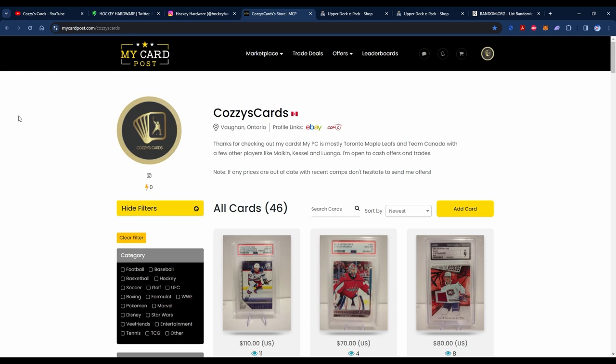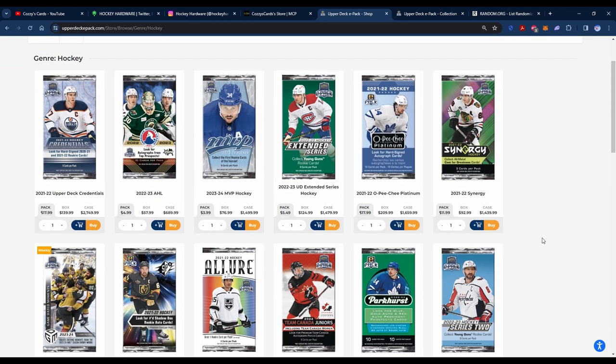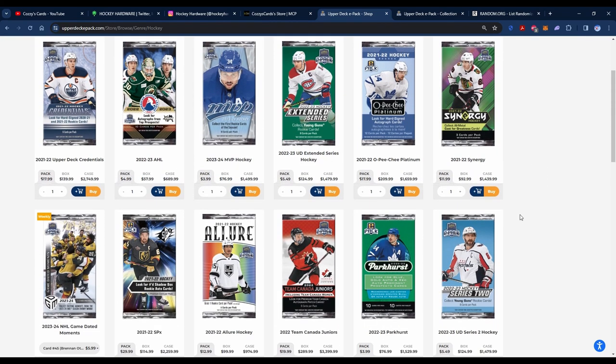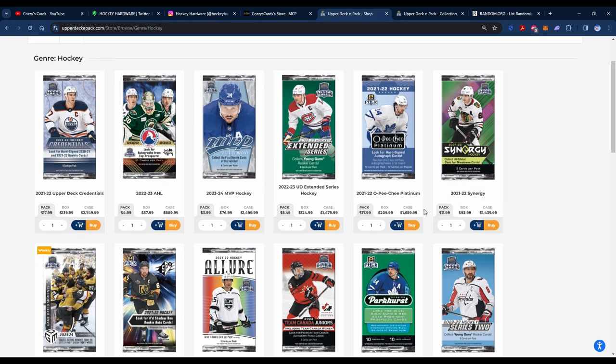We haven't had an ePack update in a little while. Upper Deck Credentials 2021-22 came out on Friday at a similar price point to a lot of the other semi-premium products like OPC Platinum. Not really interested in buying any of these packs to be honest—I've got to save that money for some grading plays, which you probably know will be coming in future videos.